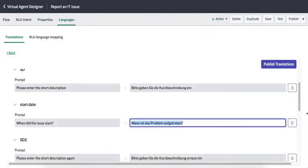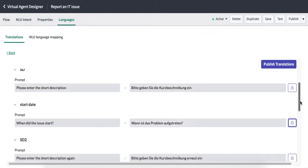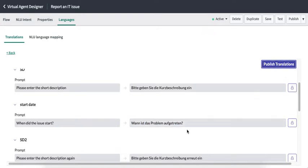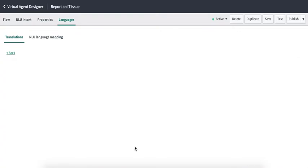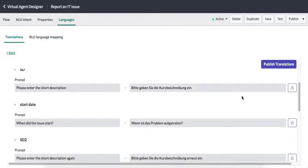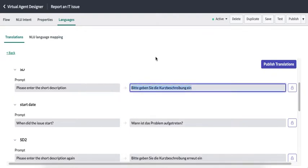To add translations, click on the lock icon, paste the translation, lock the field again, and then click 'Publish Translations'. Once we publish the translations, this topic is available for support in that particular language.